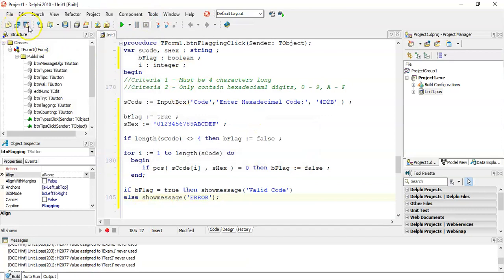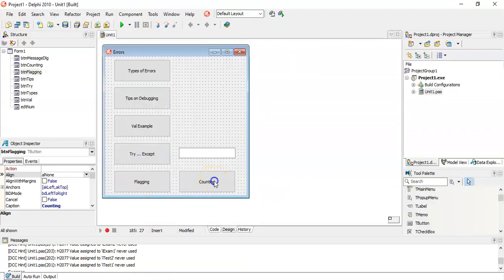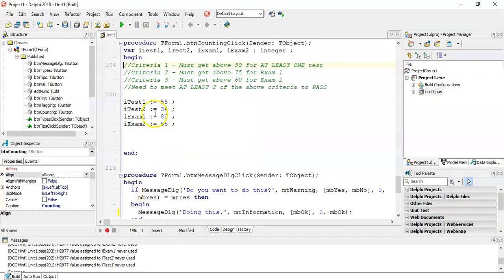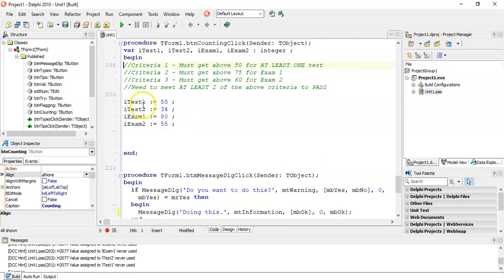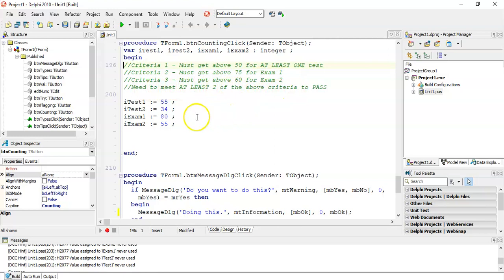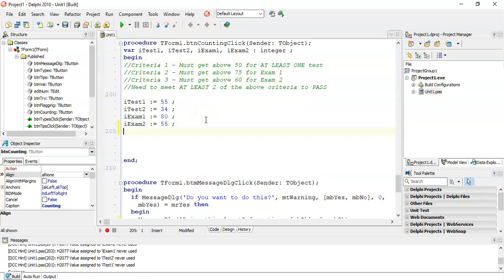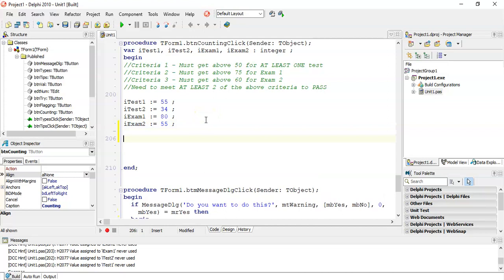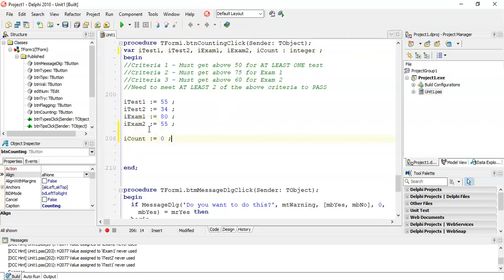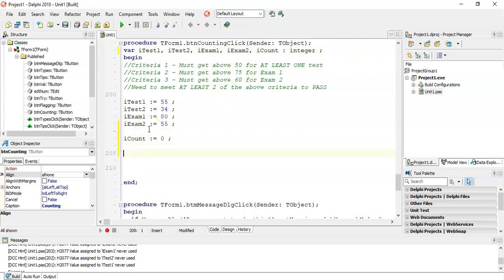Now let's go look at the counting method. In this example, there are three criteria. It must be above 50 for at least one of the two tests. It must be above 75 for exam one and it must be above 60 for exam two. At least two of the criteria we need to pass. So a whole bunch of criteria here. Let's make our counting variable and we're going to initialize our counting variable to zero. No criteria have been made so far.